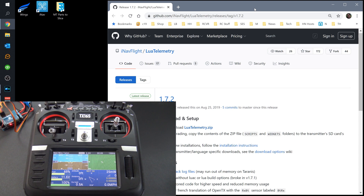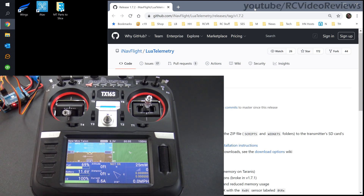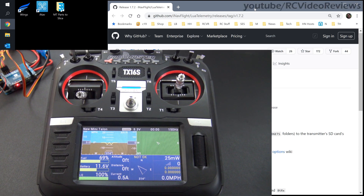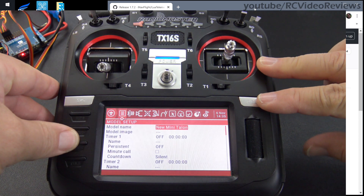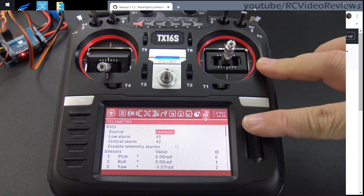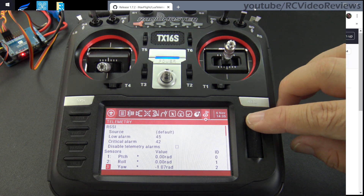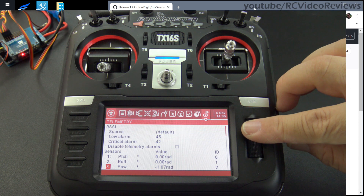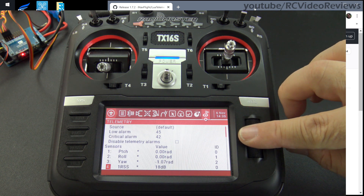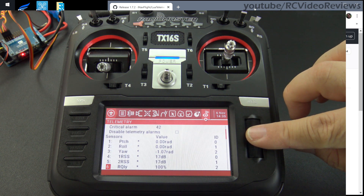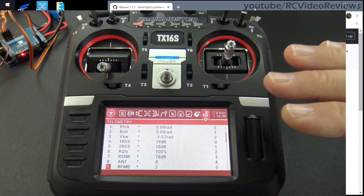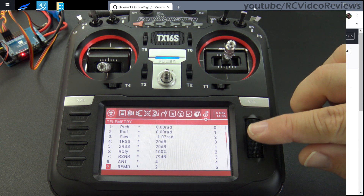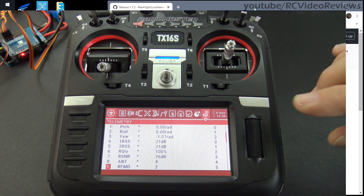One more thing we have to cover before we get into this how-to is that you have to have working telemetry. In my case, I'm using the Crossfire module. I'll go back one page and show you my telemetry screen. When I did the video on how to bind and flash firmware on the Crossfire receiver, I showed the last step was adding telemetry. You have to have this working before you go any further. If you don't have working telemetry, you may as well stop because you'll be nothing but frustrated.